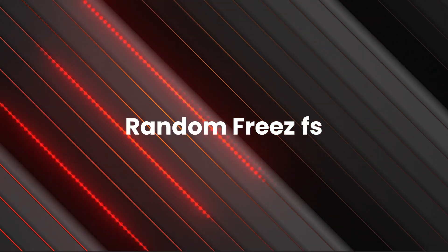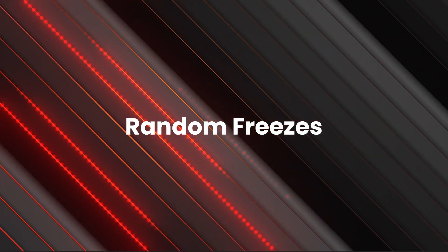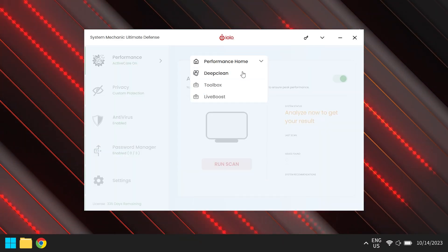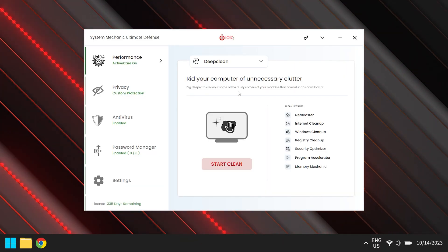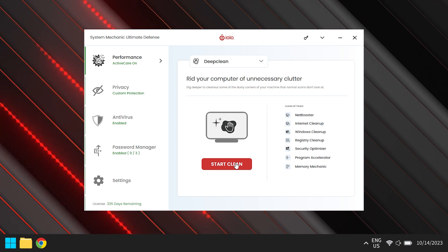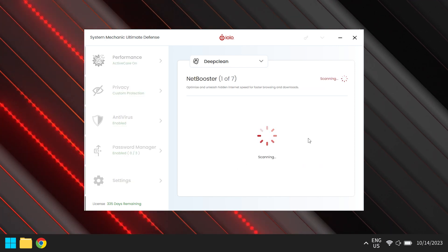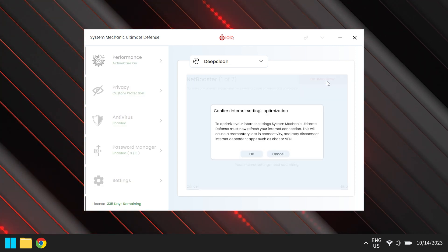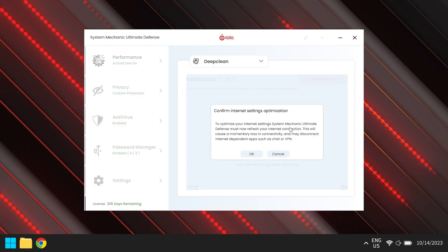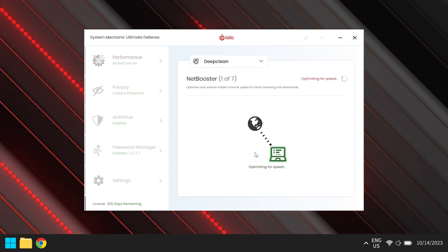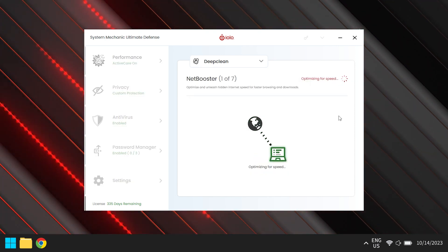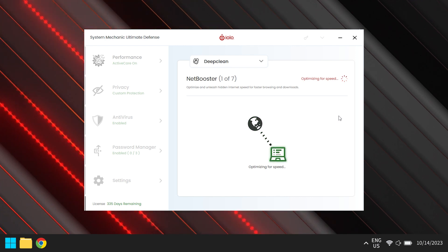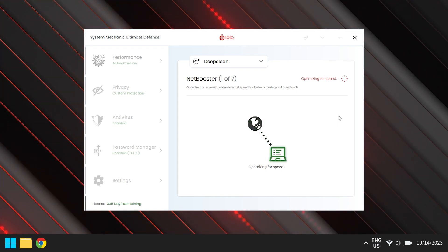Next up, random freezes. Frozen screens are not the new cool. Let's heat things up and get things moving. Watch as System Mechanic melts those freezes away and unleashes your internet speeds with its net booster function.